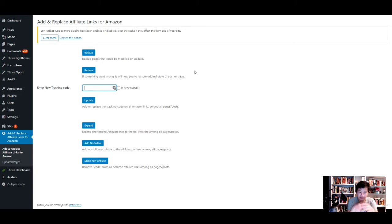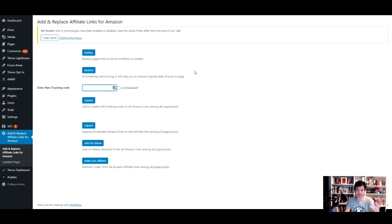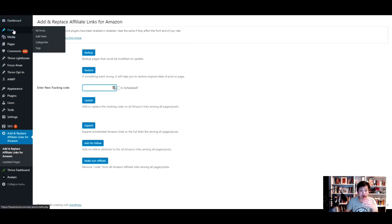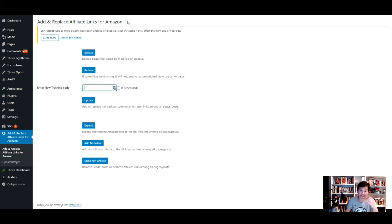I definitely did not want to go post by post and try to find them manually one by one. So I found this plugin called 'Find and Replace Affiliate Links for Amazon' and it's very easy.